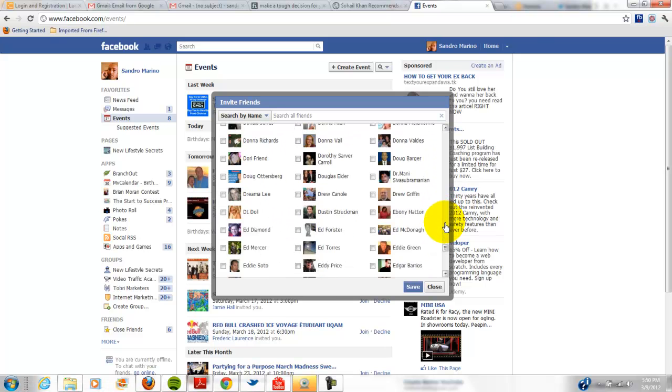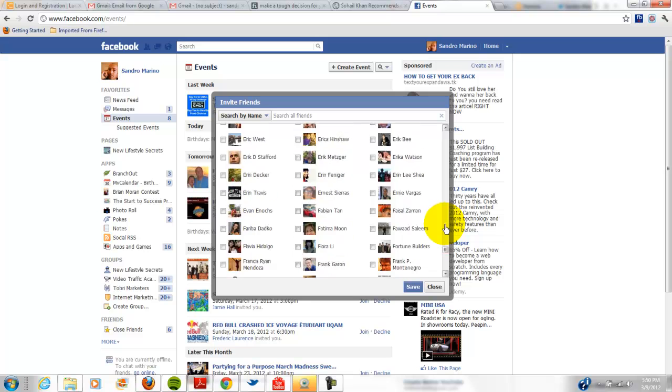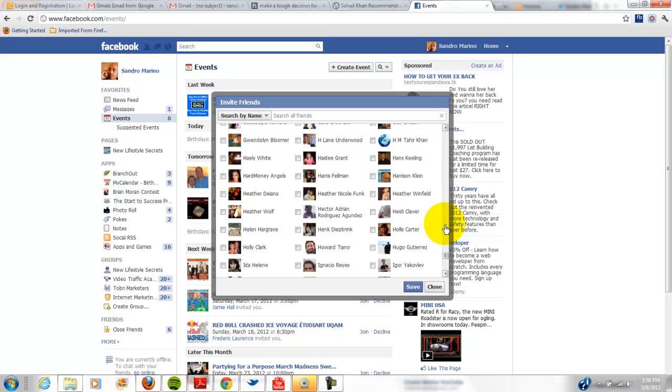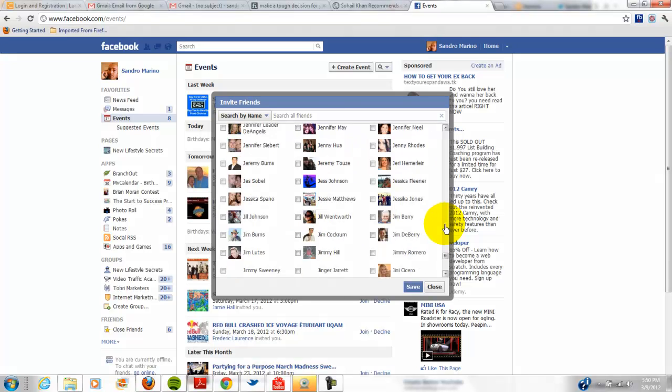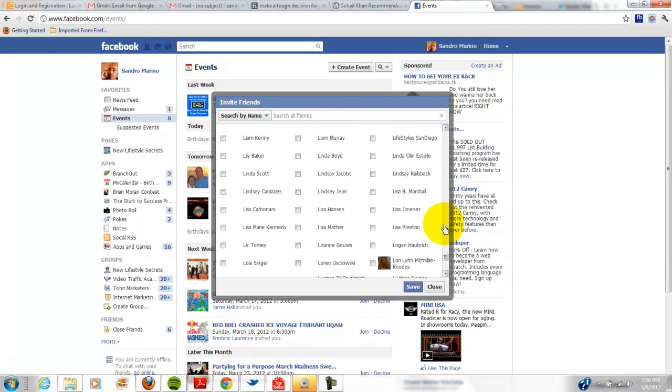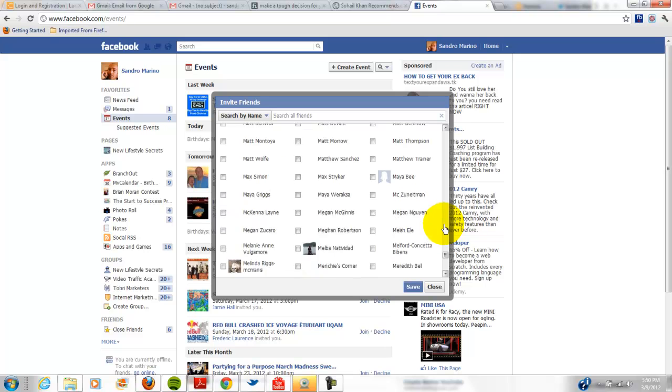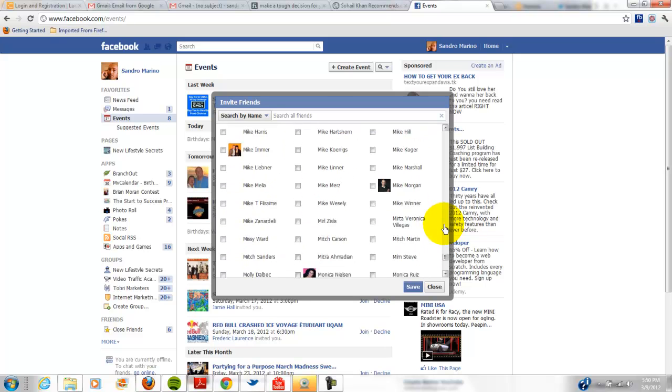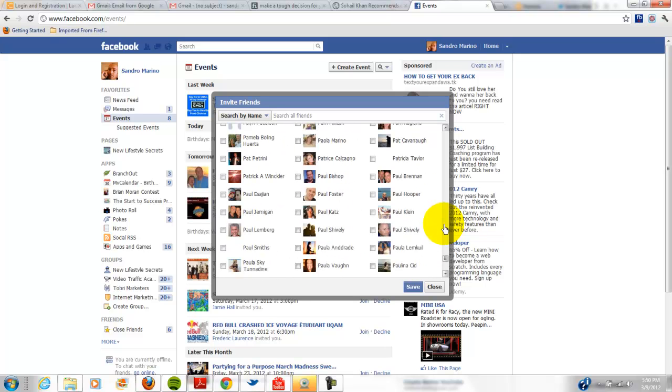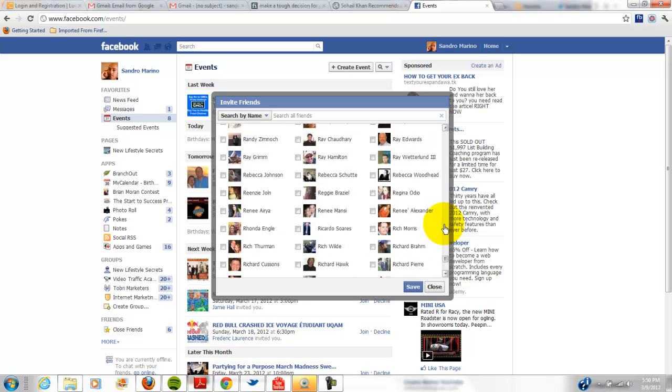See how it keeps loading. Load, load, load. Going, going, going.